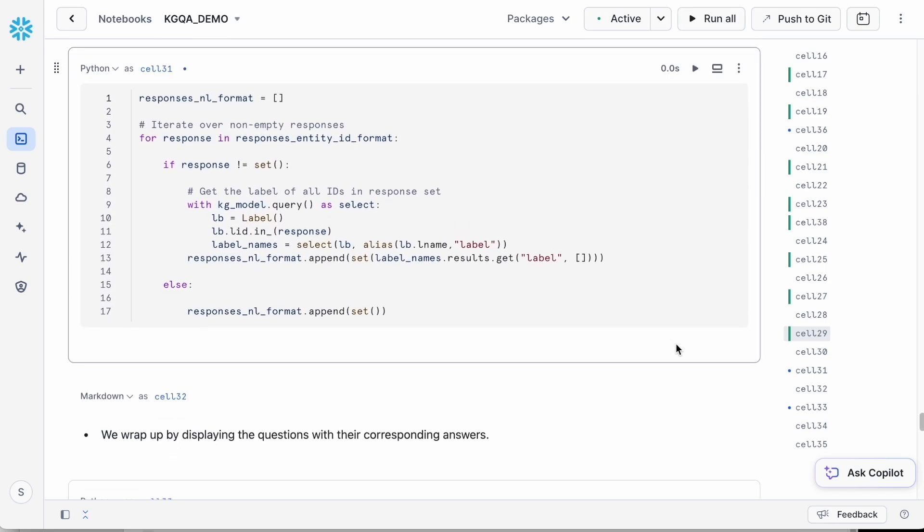Having retrieved the Wikidata entity IDs corresponding to the questions we posed, our next task is to map these entity IDs to their respective text labels in Wikidata. To do this,